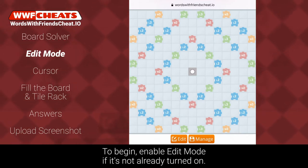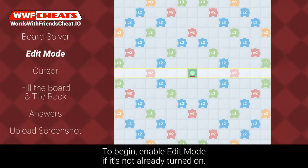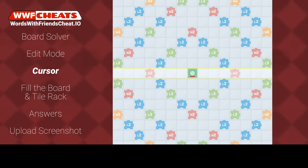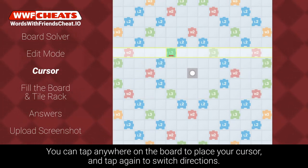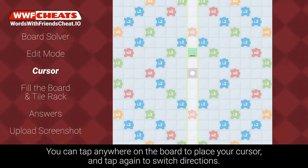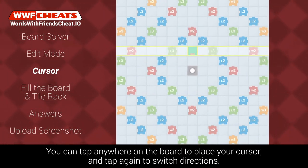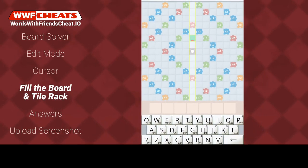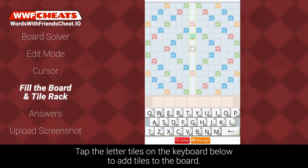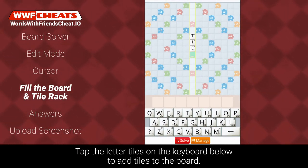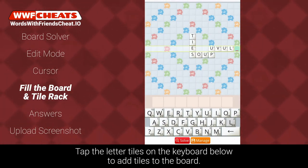To begin, enable edit mode if it's not already on. You can tap anywhere on the board to place your cursor, and tap again to switch directions. Tap the letter tiles on the keyboard below to add tiles to the board.